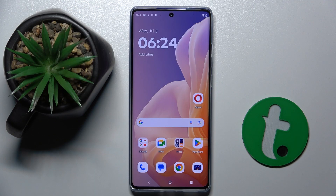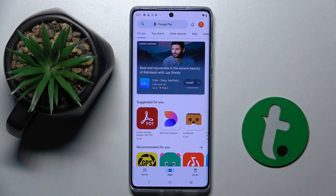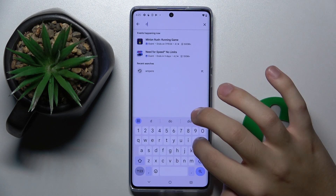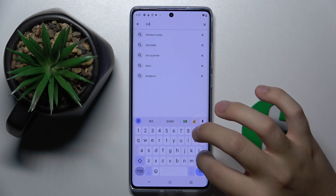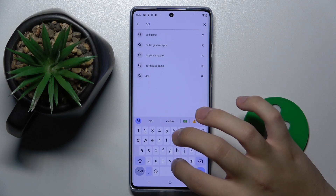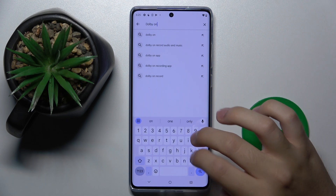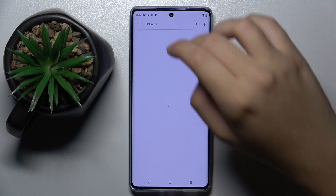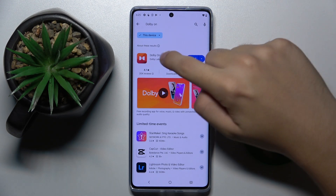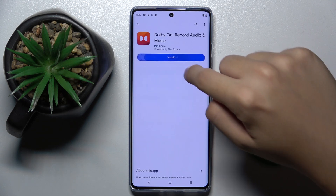First, to do this we have to open our Play Store. From here we have to get our Dolby On app, so I'm going to search Dolby On and install the app.